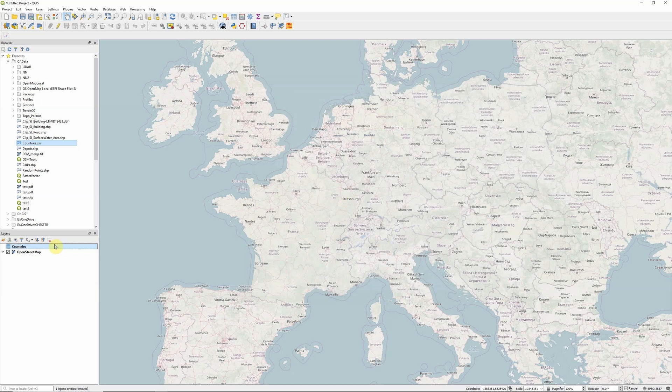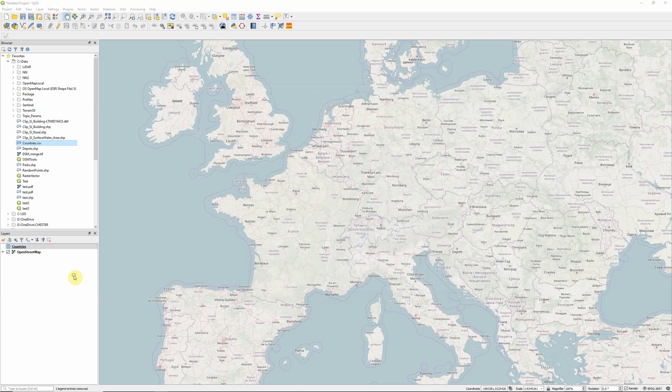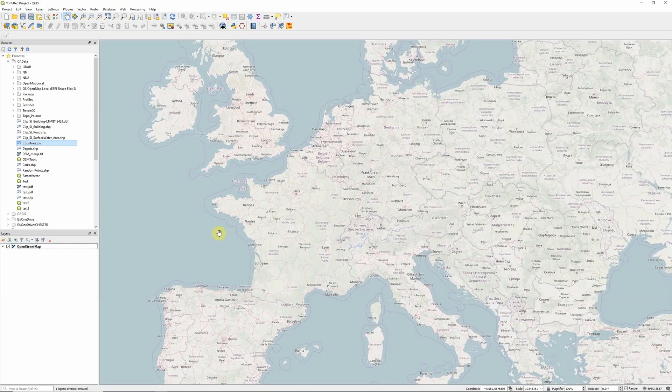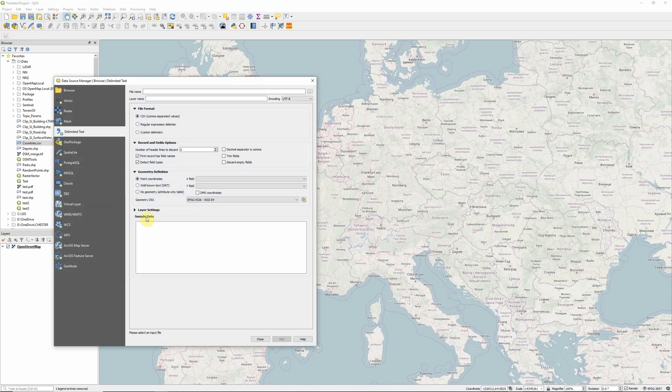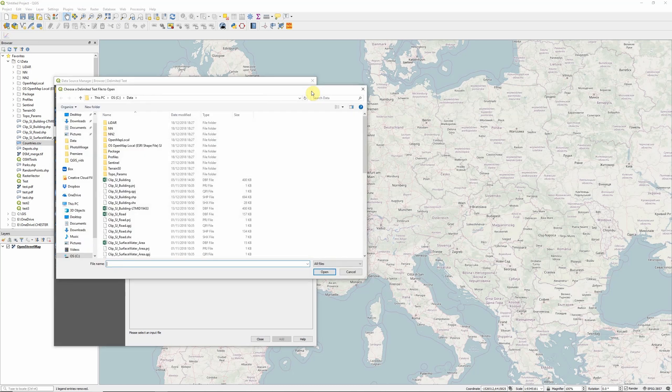So clearly dragging and dropping isn't the best way to add in our CSV file. So I'm just going to remove that here. So what we need to do instead is go up here to the top left and click on our open data source manager. And within here we have the delimited text option. So this is the tool that allows us to add CSV files in properly to our map.